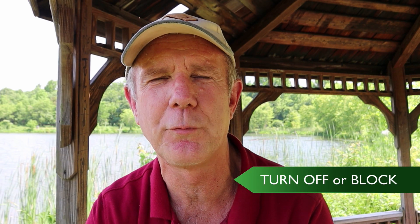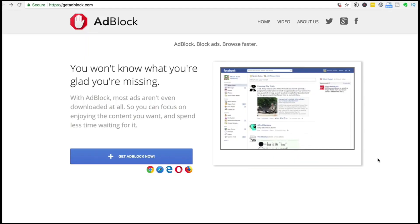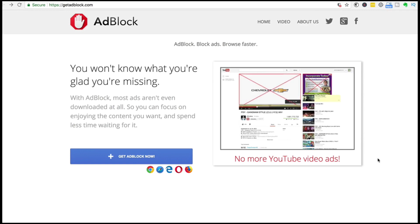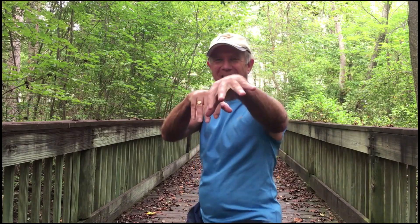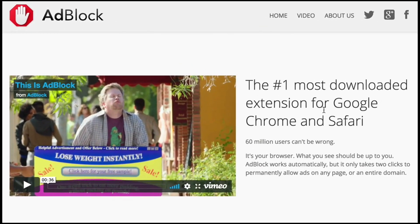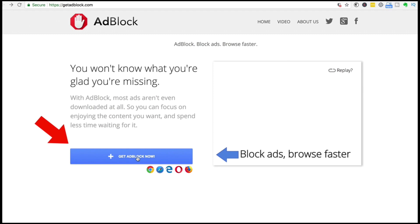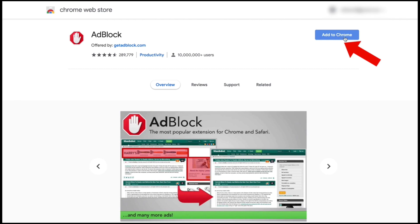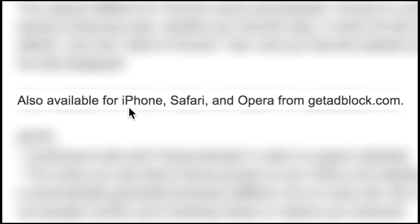How do you disable, turn off, or block the ads that appear on other people's videos? AdBlock is a free Chrome extension that blocks YouTube video ads and ads on websites. You can get it by going to getadblock.com. It's the number one most downloaded extension for Google Chrome and Safari, and it works automatically in the background. All you do is click Get AdBlock Now — this takes you to the Chrome Web Store where you click Add to Chrome. It's also available for iPhone, Safari, and Opera.